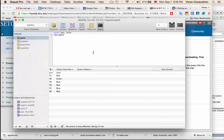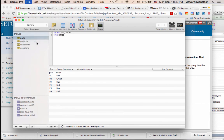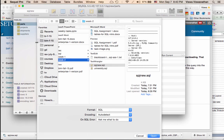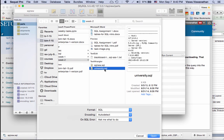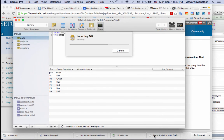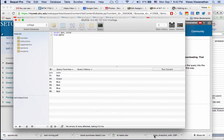To do that again you can do the same thing. You will say File Import and it goes to the same place, it remembers. And then I just say university.sql and say Open and it loaded that.